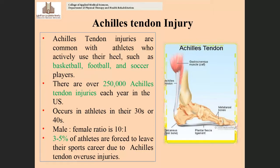The third common injury in the lower extremity is Achilles tendon injury. The Achilles tendon is the extension of the calf muscles — the gastrocnemius and soleus muscles. Achilles tendon injuries are common in athletes who actively use their heel, such as basketball, football, and soccer players.